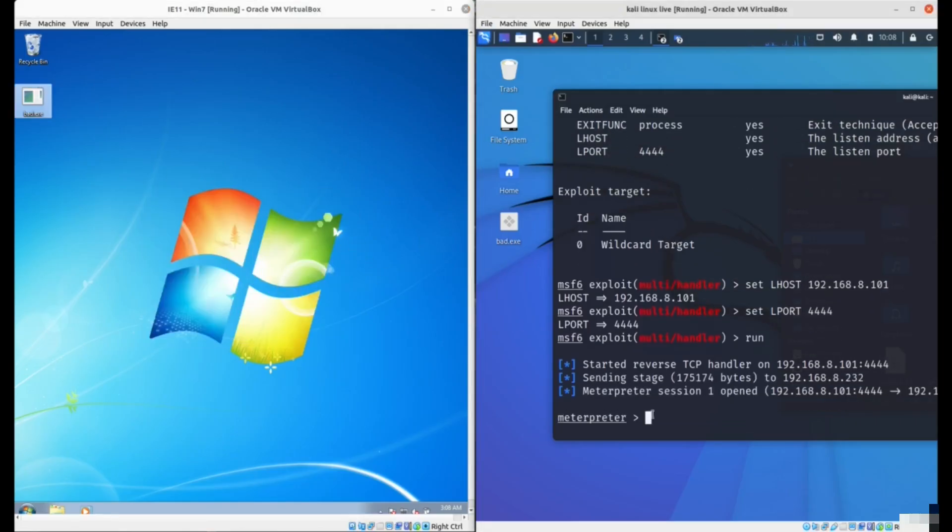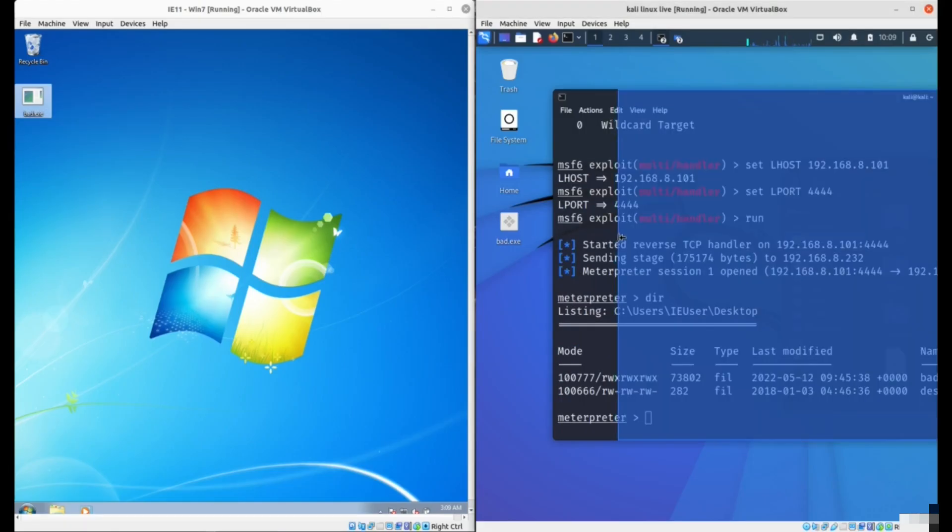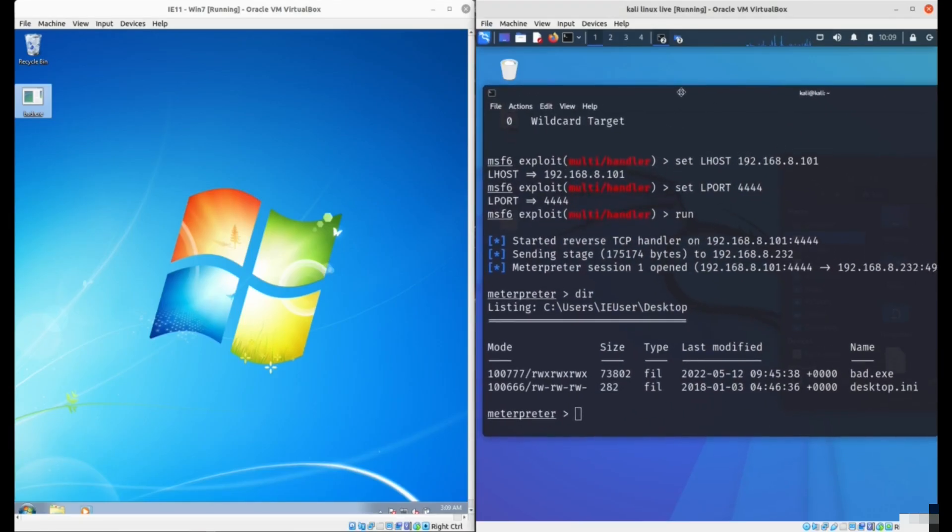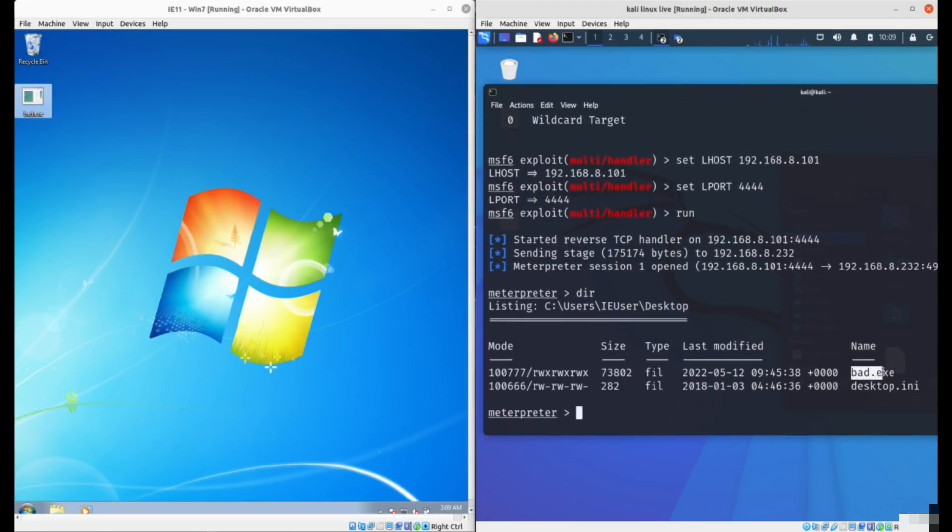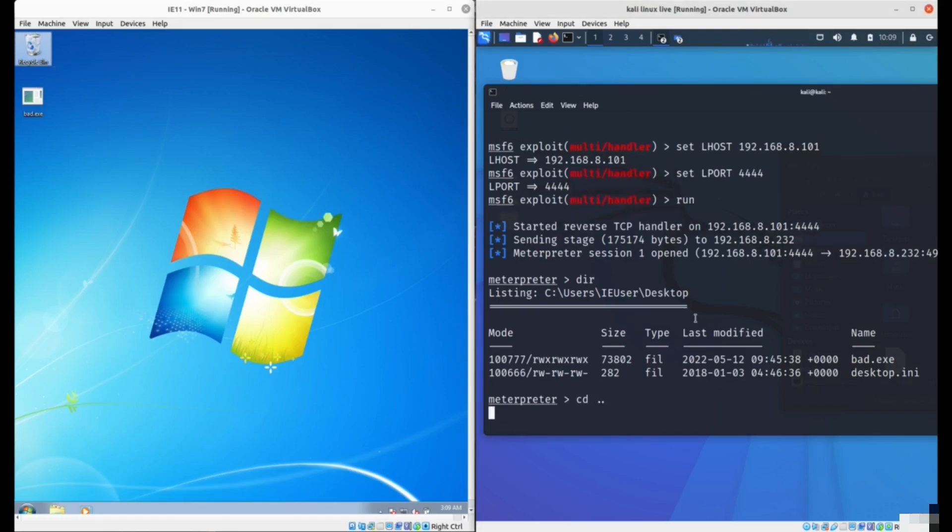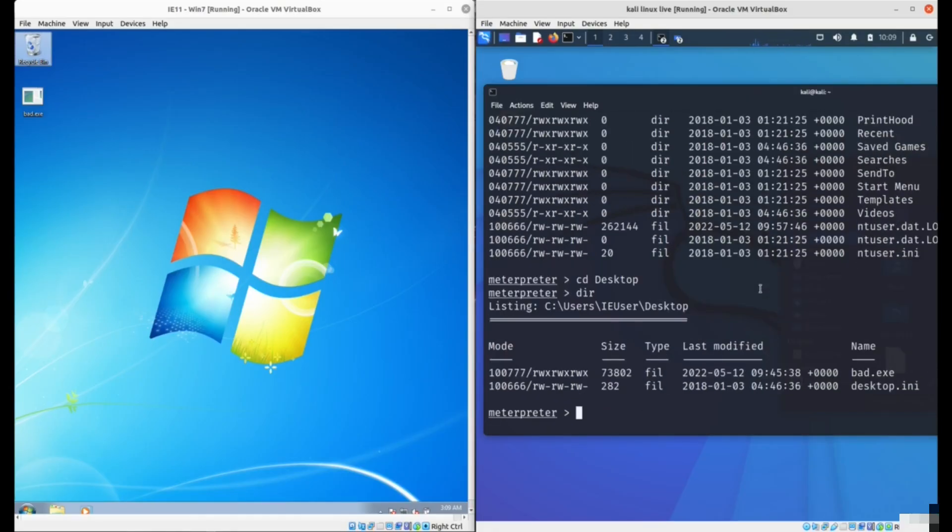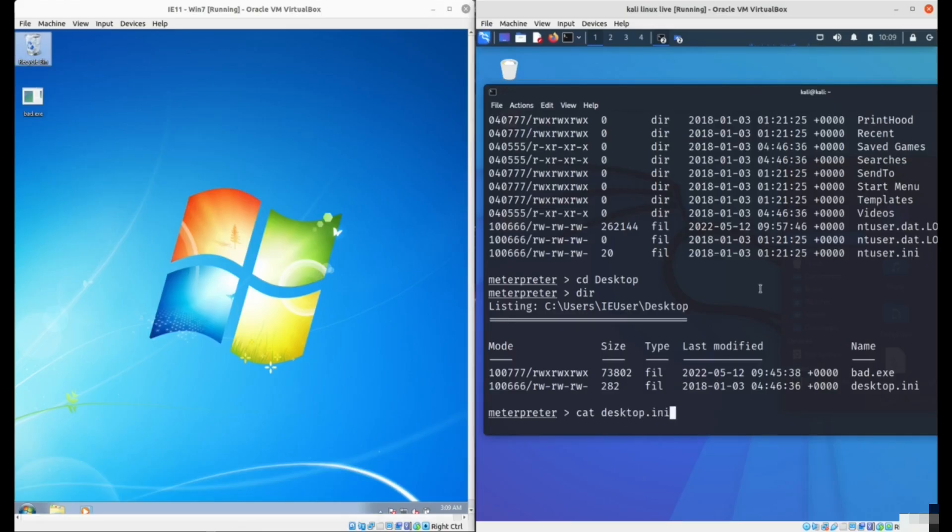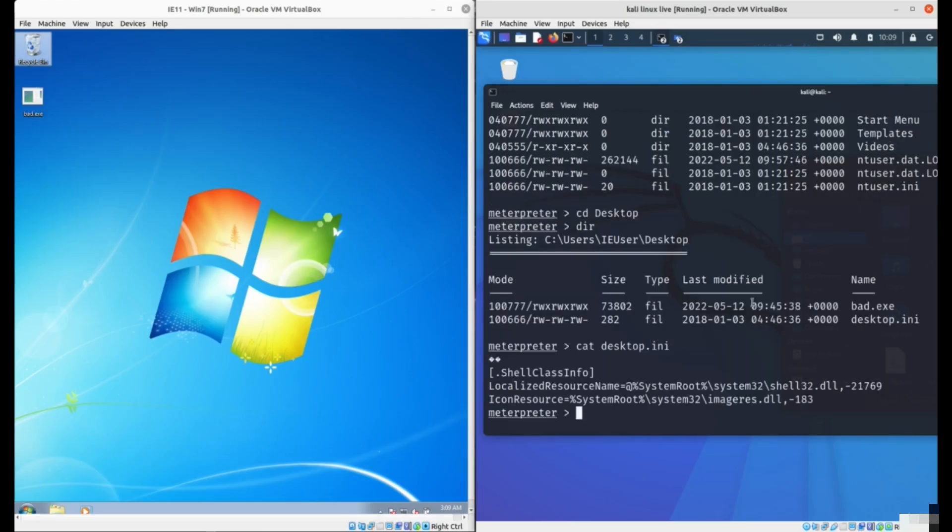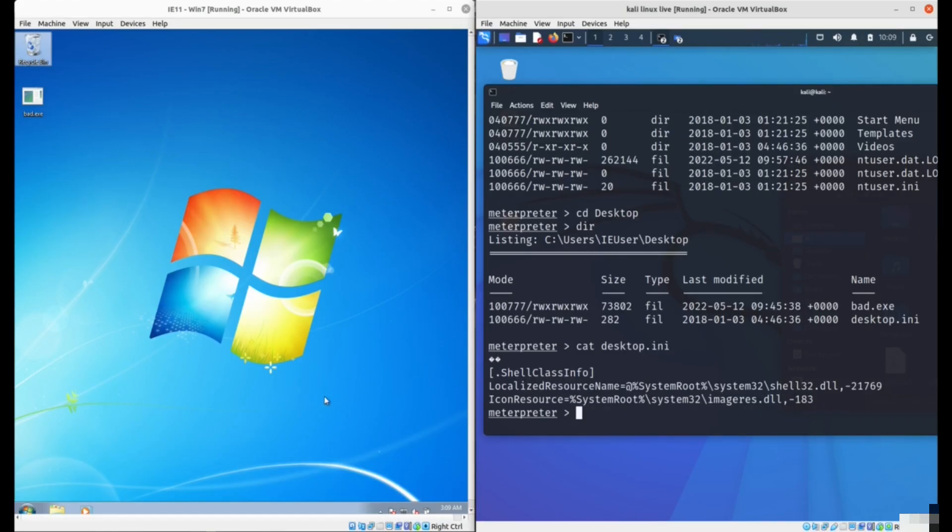Once we start the program, it should give us complete access to their computer. Now you'll see we have the Meterpreter shell and complete access to their computer. If I type the command dir here, you'll see we're in the desktop. We have the bat.exe and desktop.ini file. Now we can do anything in his computer, all kinds of file system commands. We can change the directory, browse around the computer. You can output a file using the cat command to read any file.